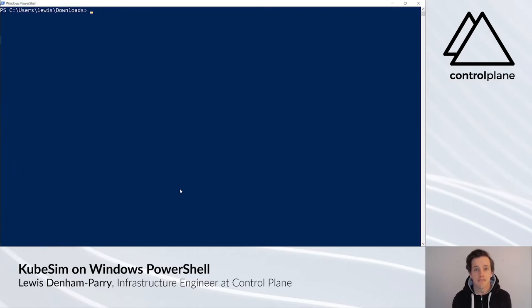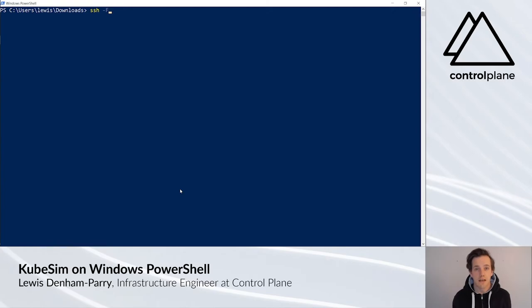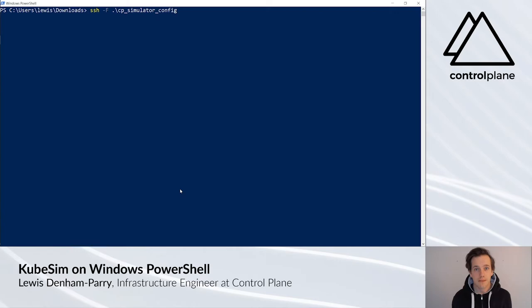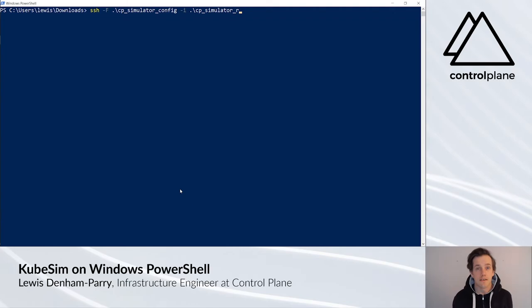To connect onto the box, we're going to use SSH. So if you type ssh -f and pass the config file, -i and pass the key, and we're going to log on as ubuntu at bastion.